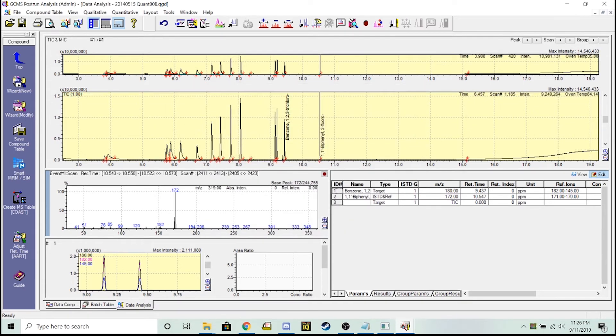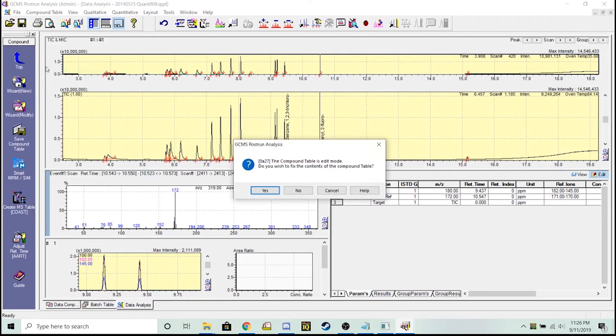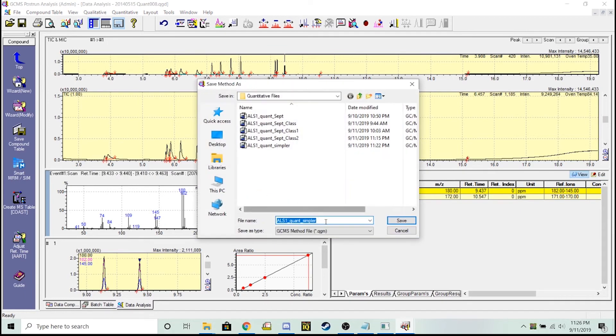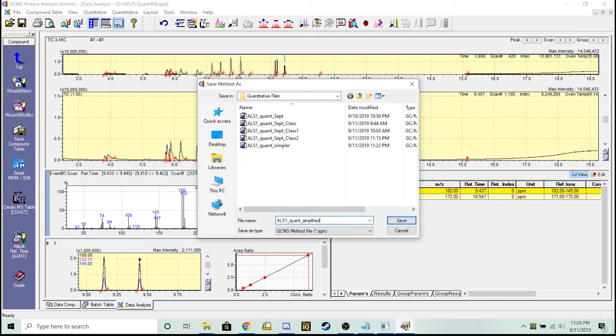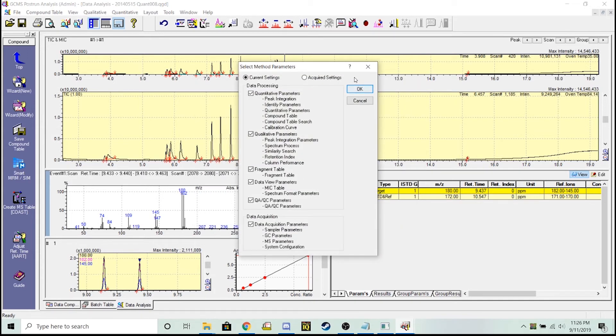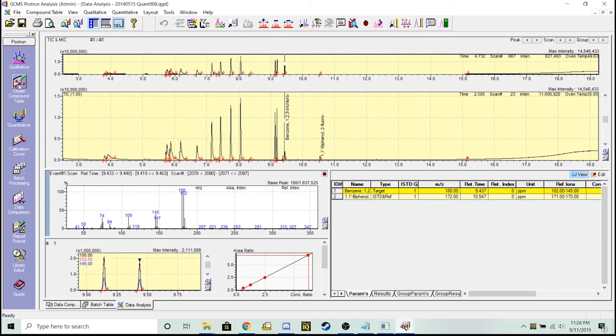I'm going to save this method file as we're going to load it in later for batch processing. Call this quant simplified. And now whenever I go to batch processing...